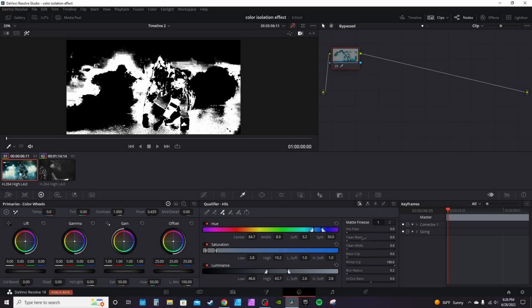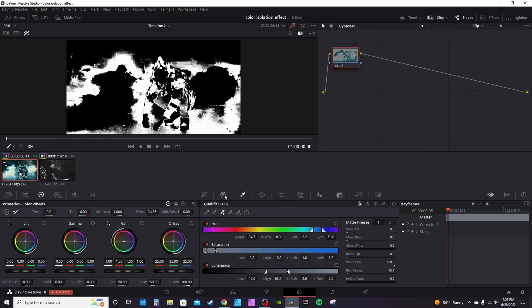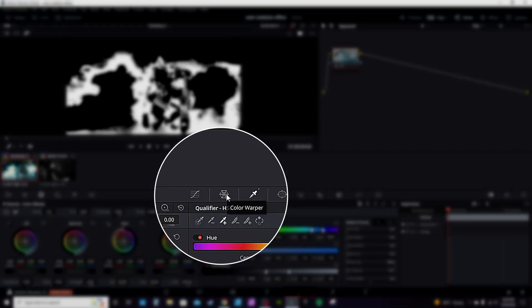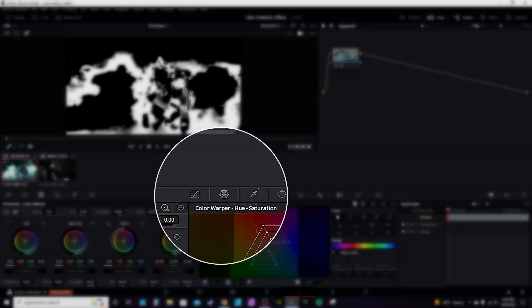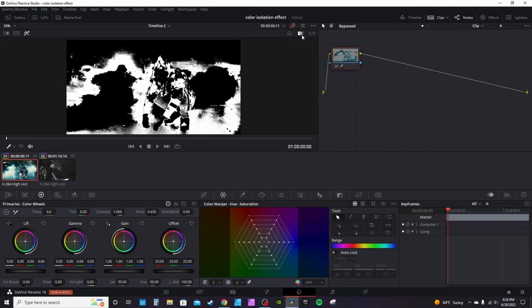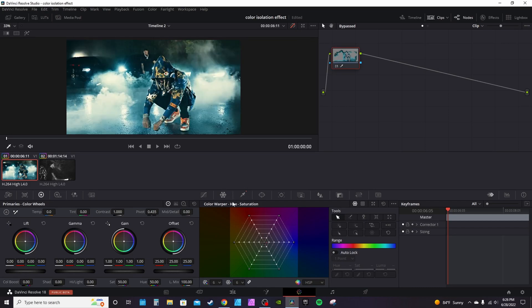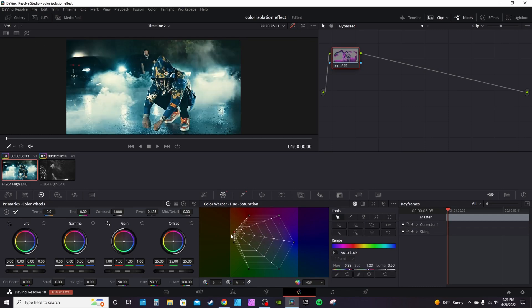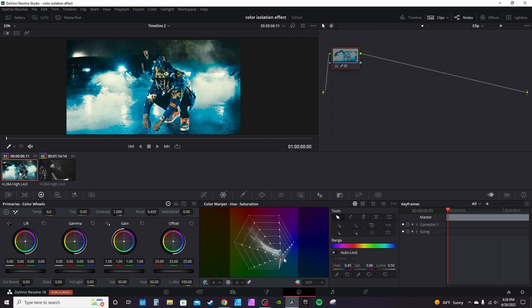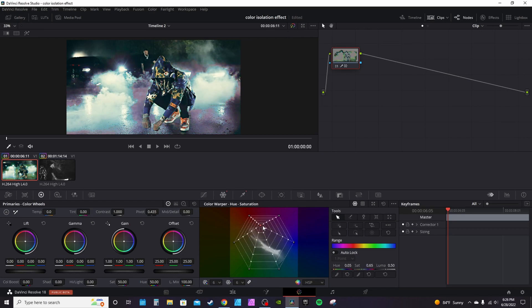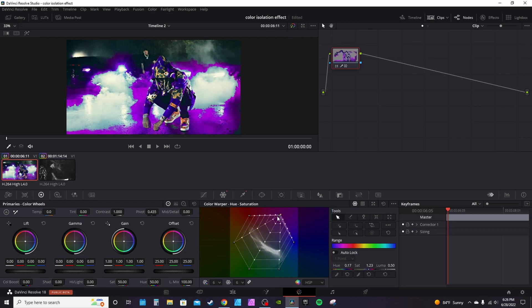Since you're just isolating one color, matte finesse isn't really necessary. But if you go into the color warper and want to change the color, let me turn this off first and then turn this back on. It'll actually let you go in here and change the color.